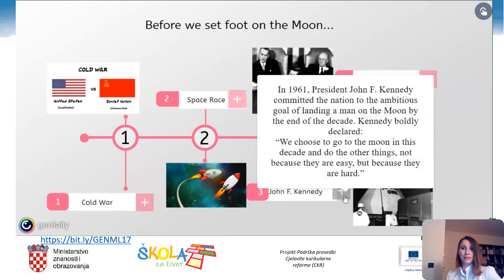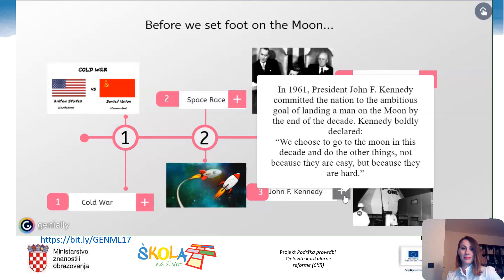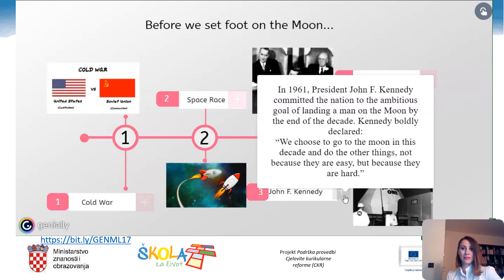In 1961, President John Fitzgerald Kennedy committed the nation to the ambitious goal of landing a man on the moon by the end of the decade. Kennedy boldly declared: 'We choose to go to the moon in this decade and do the other things, not because they are easy, but because they are hard.'